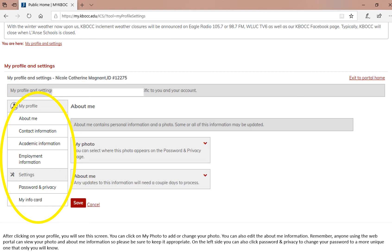After clicking on your profile, you will see this screen. You can click on my photo to add or change your photo. You can also edit the about me information. Remember, anyone using the web portal can view your photo and about me information, so please be sure to keep it appropriate. On the left side, you can also click password and privacy to change your password to a more unique one, one that only you will know.